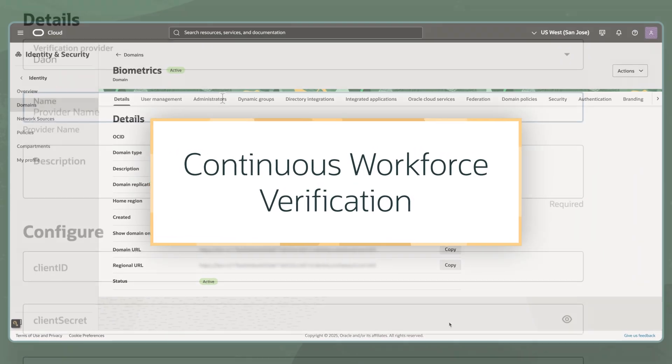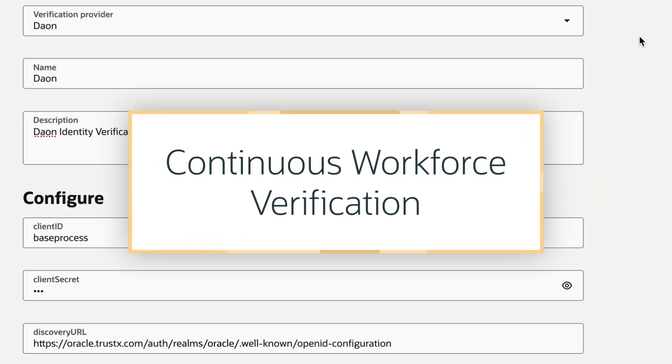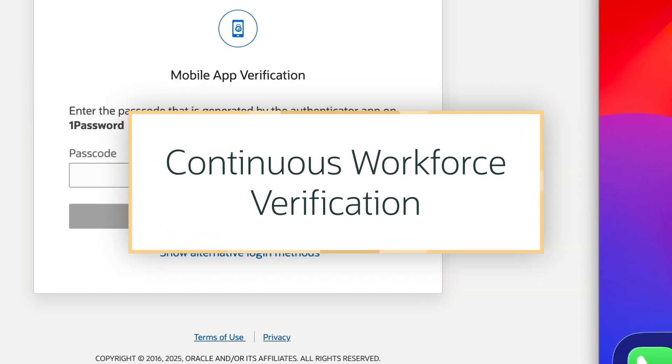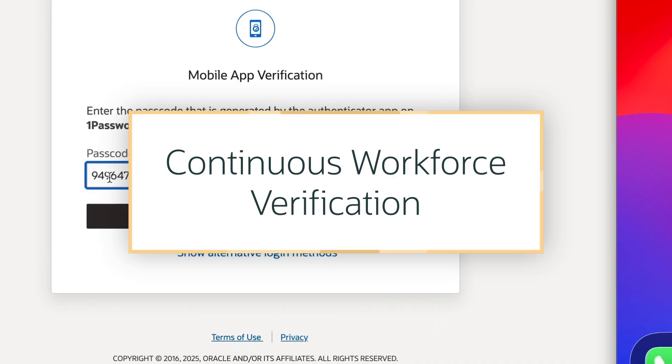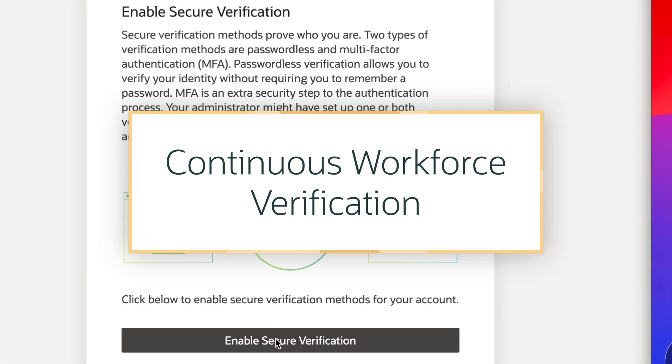In this demo, I will demonstrate how Oracle's Continuous Workforce Verification product allows organizations to strengthen their workforce identity checks.